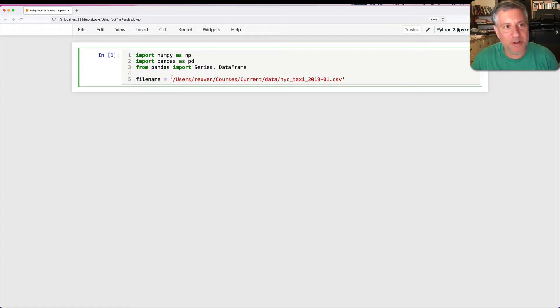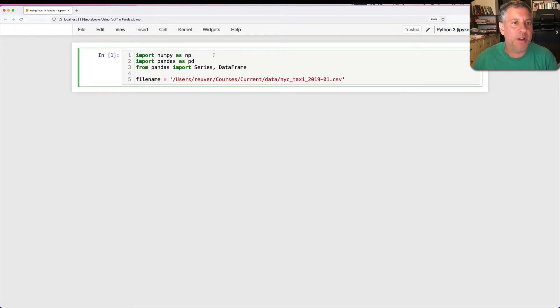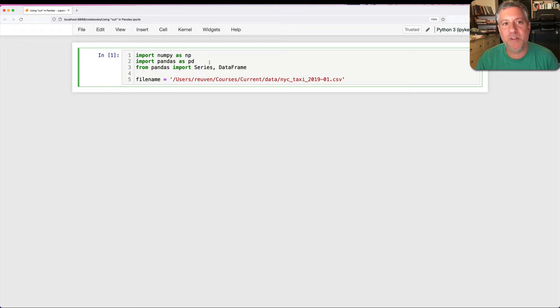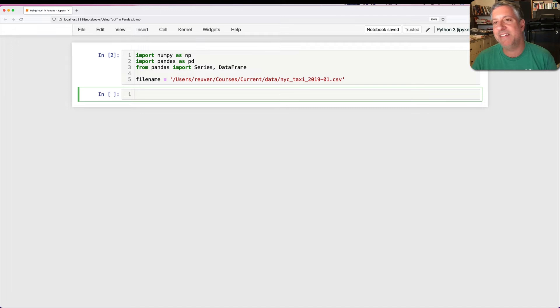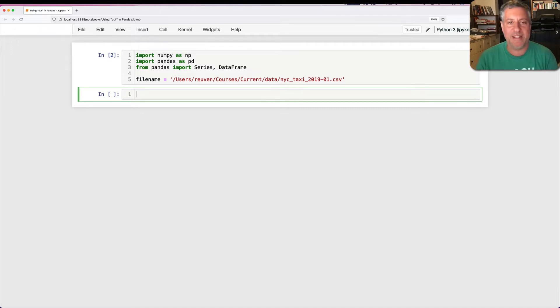I've already set up my Jupyter Notebook here with importing NumPy, importing pandas, from pandas import series and data frame, and I'm going to use one of my favorite data sets, the New York City taxi data set. This is from January 2019.